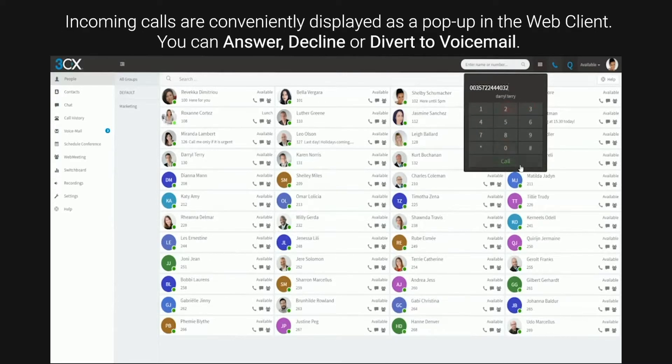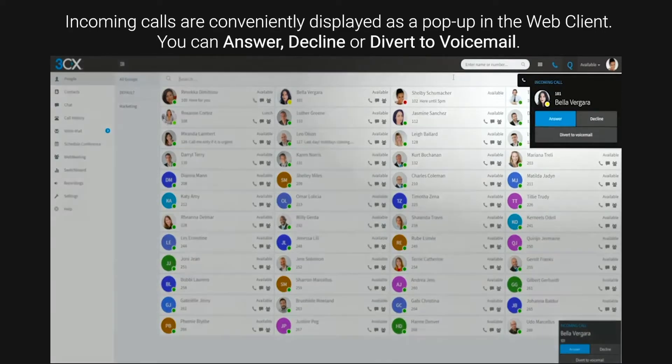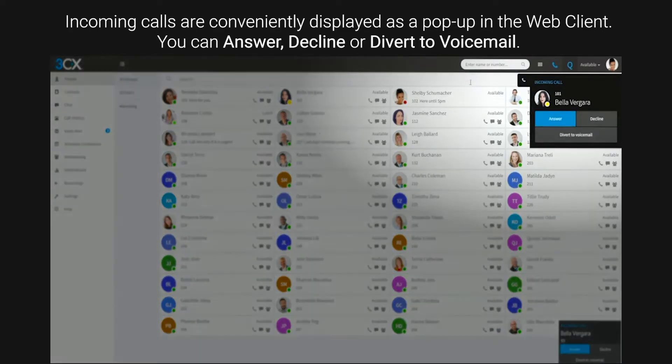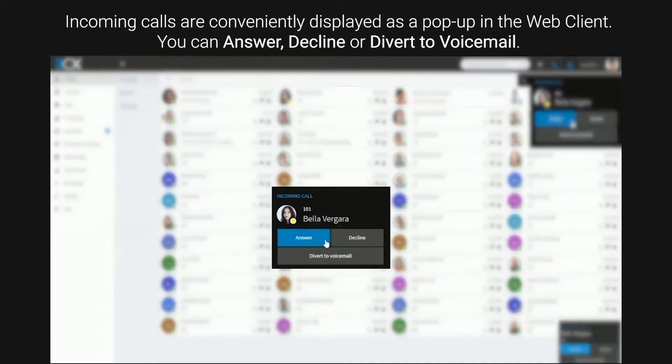Incoming calls are conveniently displayed as a pop-up in the Web Client. You can answer, decline or divert to voicemail.